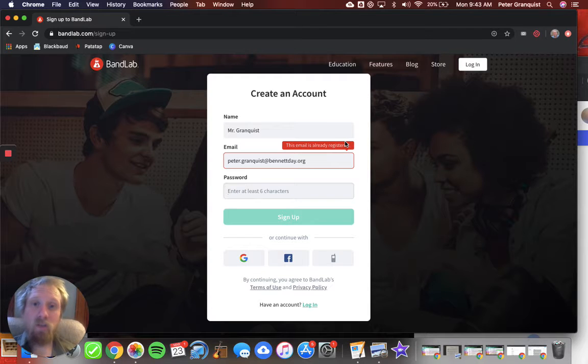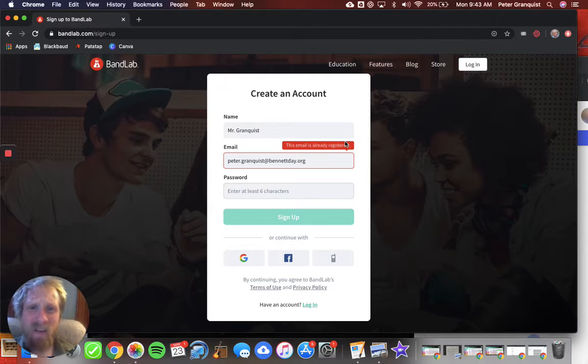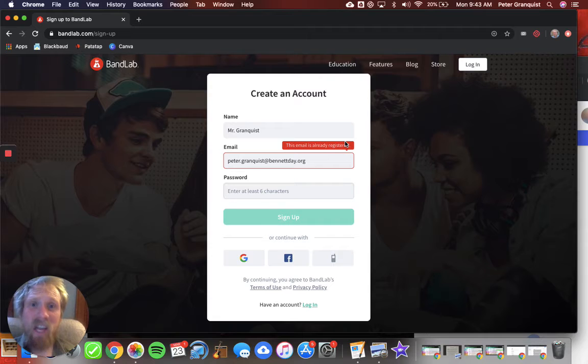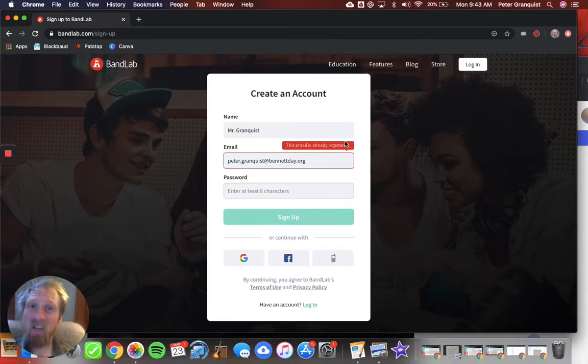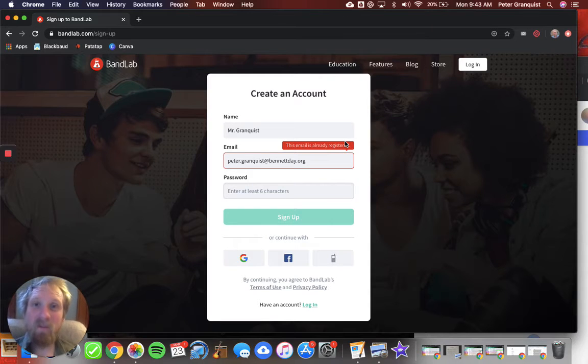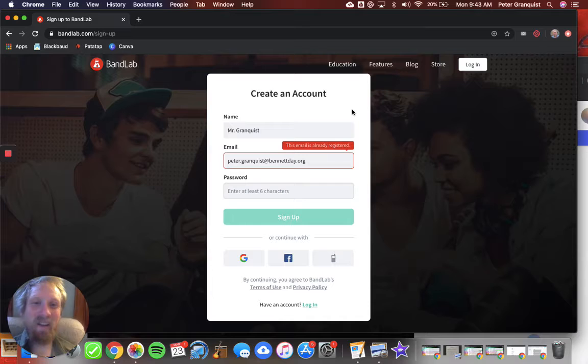But it will also ask you for a username. You have to create some name. Maybe like DJ Mr. Granny G.D. You know, whatever comes to mind. You can have fun with that.